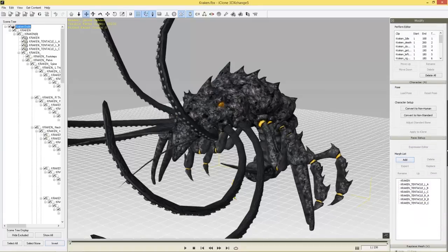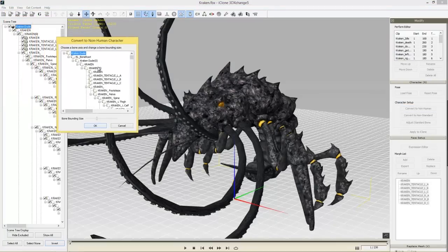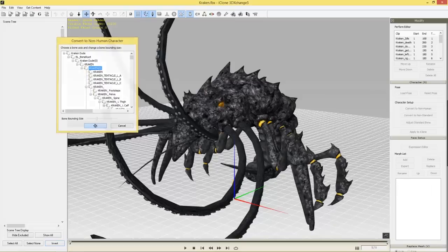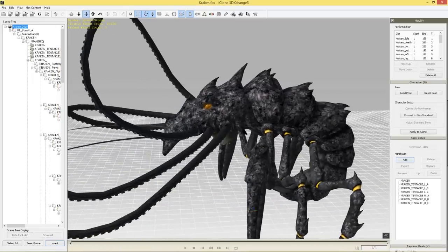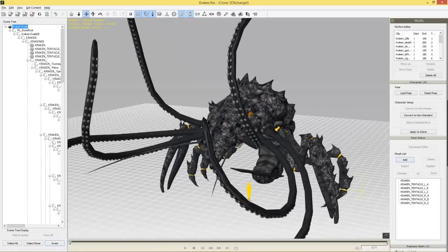Now we're going to select Convert to Non-Human, which is a little bit different than the prop workflow. A dialog comes up asking you to choose a bone axis and change the bounding size — we don't have to worry about that right now, so just press OK. We can cover that in a separate tutorial. Now our character is a non-human character which we can import into iClone.